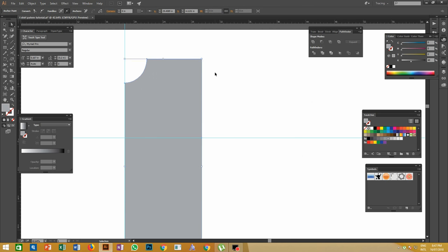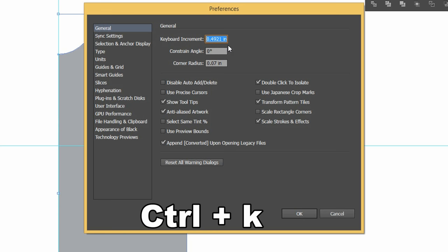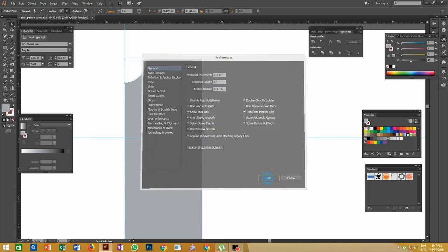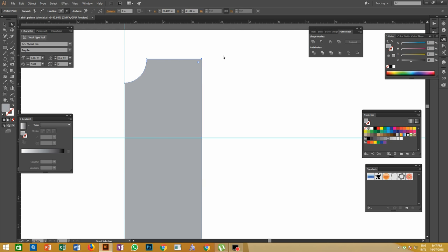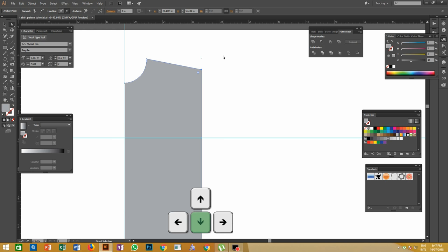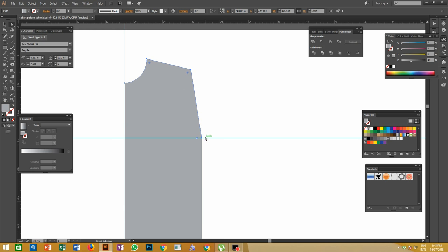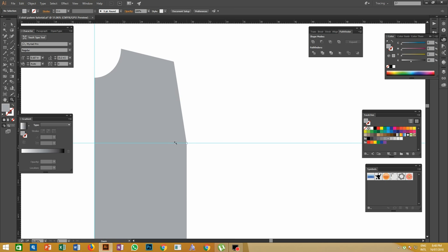Again open Preferences with Ctrl+K and change the keyboard increment to 1.5 inches, so each arrow key press will move by 1.5 inches. Then select the top right anchor point with the Direct Selection tool, press the down arrow once and the left arrow once. Now you will get the sleeve opening portion.